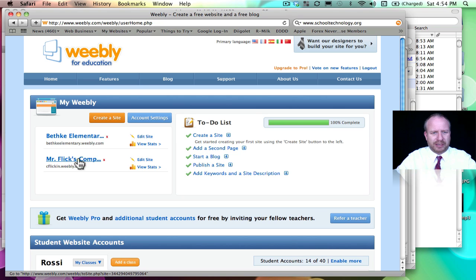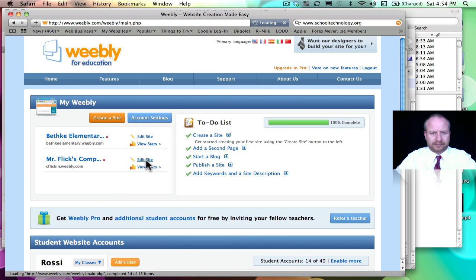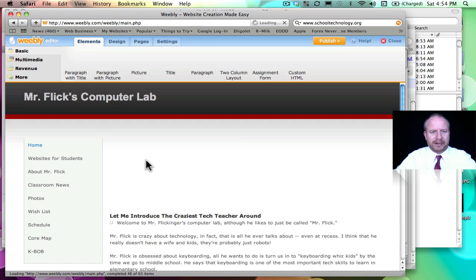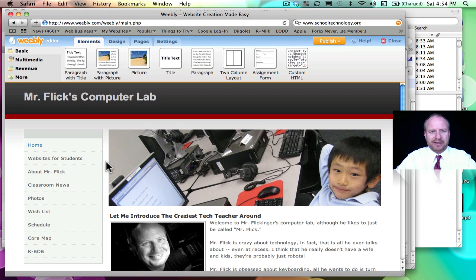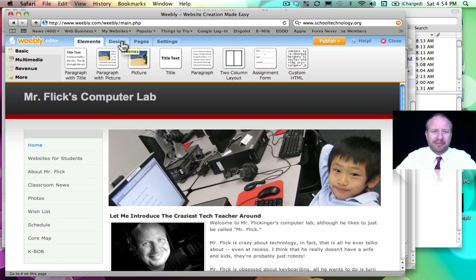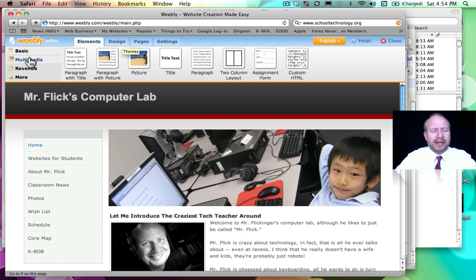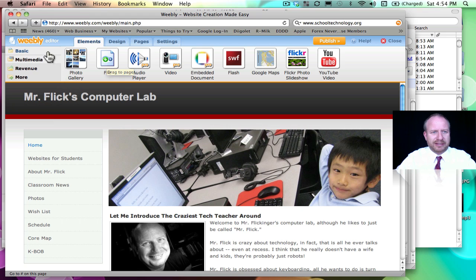We go down here to Mr. Flick's computer class, I'm going to edit my site. So here is just my basic website here, and it's pretty self-explanatory how this whole thing works. You can go here to pages and add more pages, you can change your template to whatever look you want.